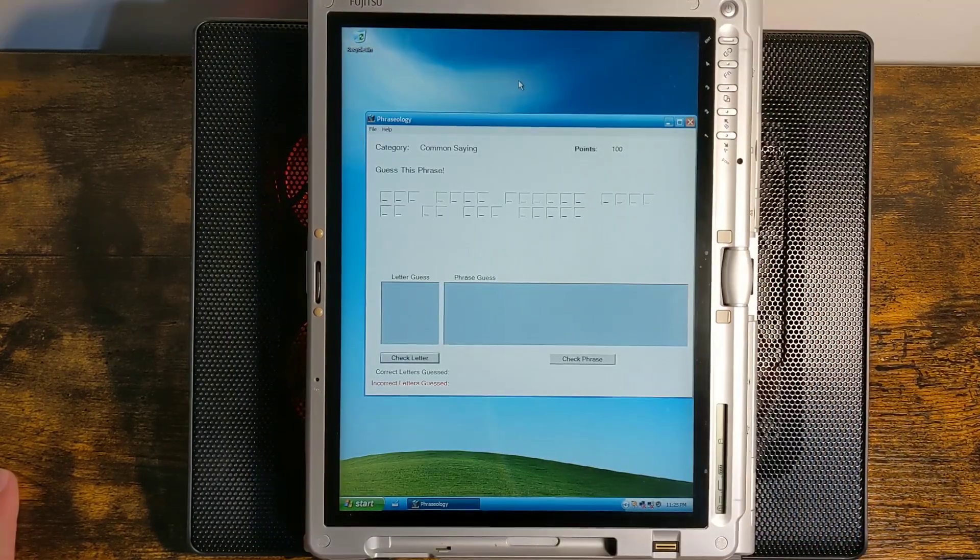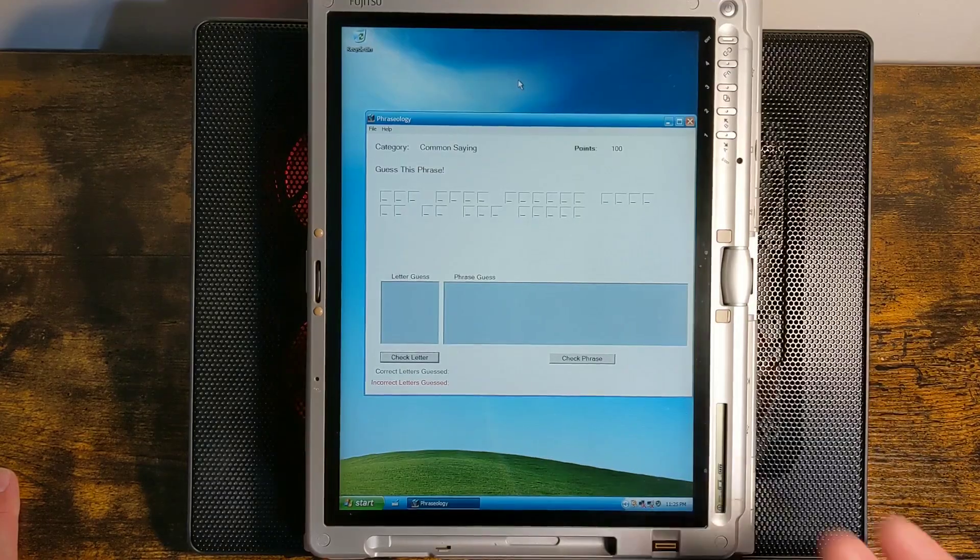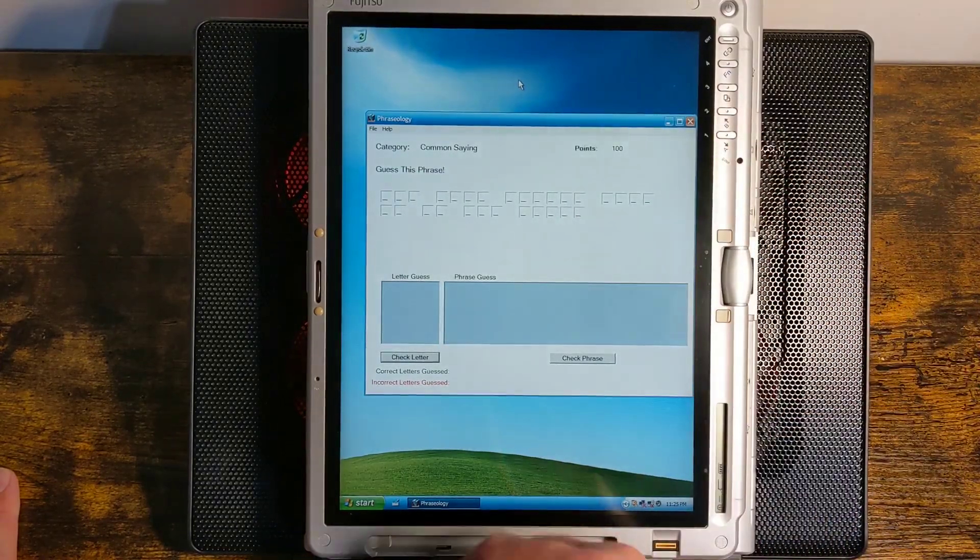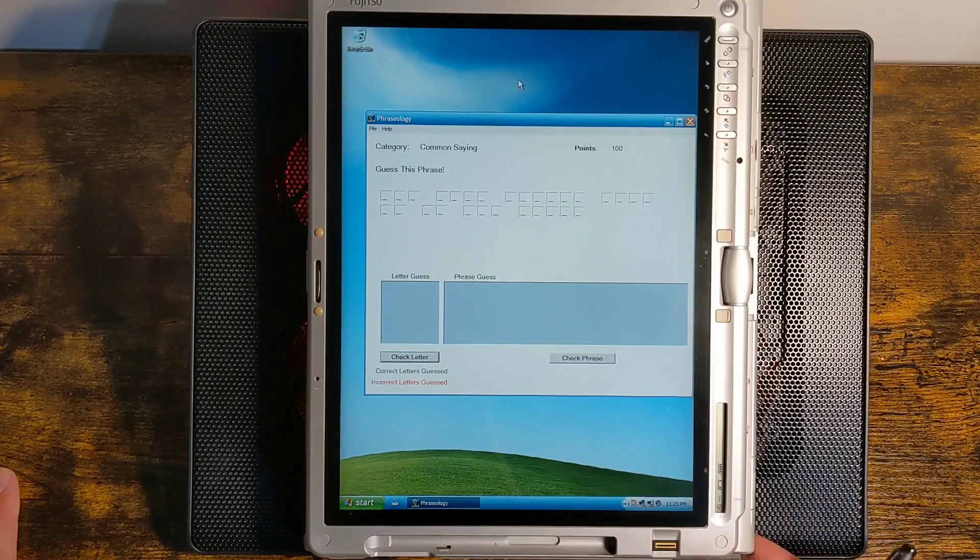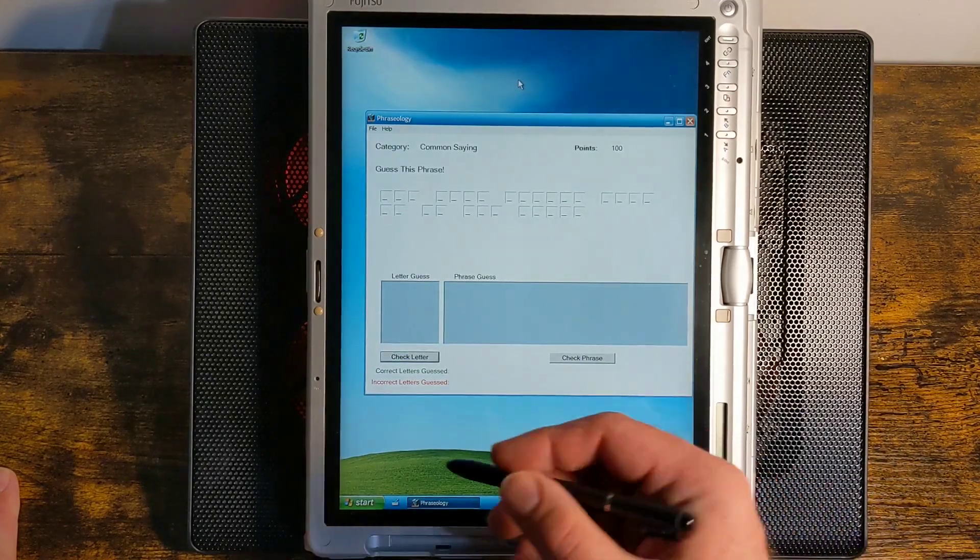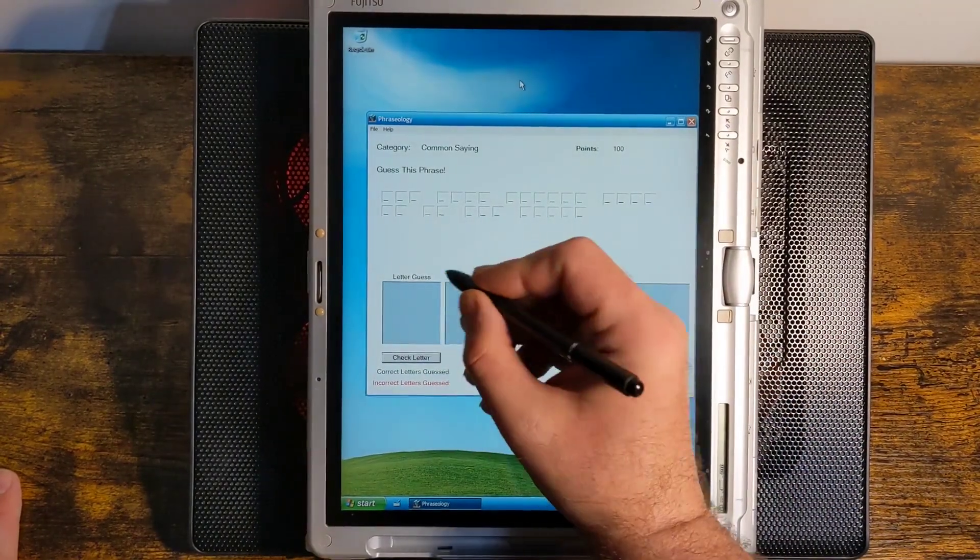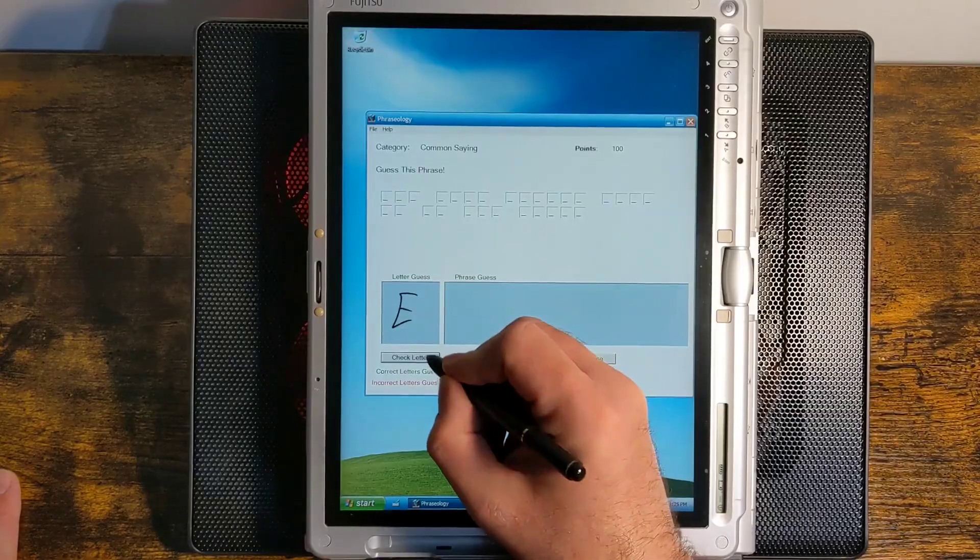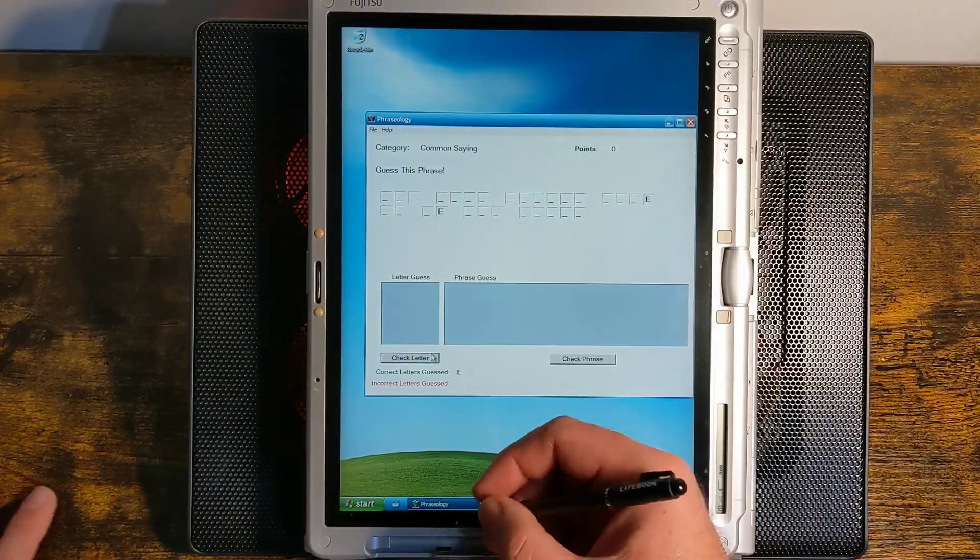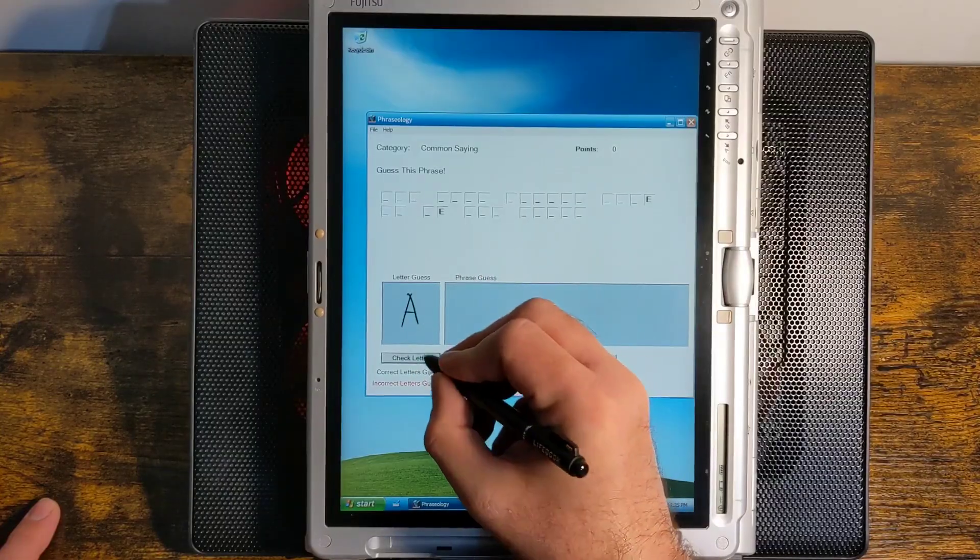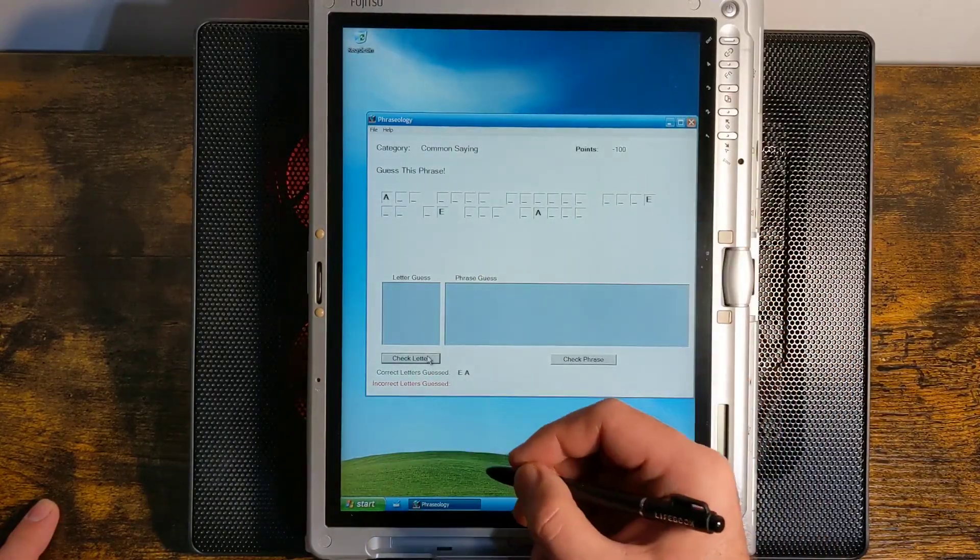This is phraseology. It's kind of like a Wheel of Fortune type game. You just guess the letters to try to make the phrase. There's nothing really tablet-specific about this other than the fact that it has you draw the letters instead of type them. So let's just try to guess some letters. We'll do E. Okay, there's some E's. There's A's.